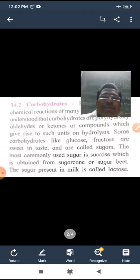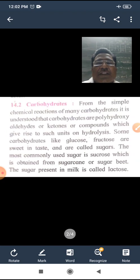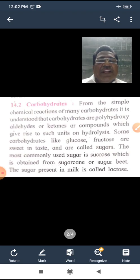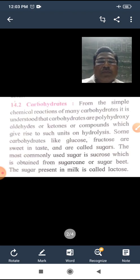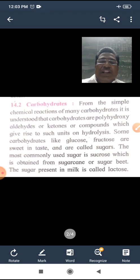What is meant by carbohydrates? From the simple chemical analysis of many carbohydrates, it is understood that carbohydrates are polyhydroxy aldehydes or polyhydroxy ketones, or compounds which give rise to such units on hydrolysis. These are called carbohydrates.